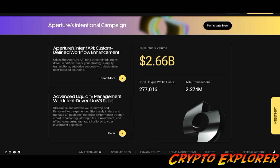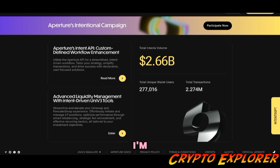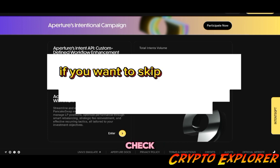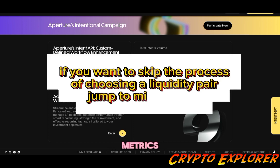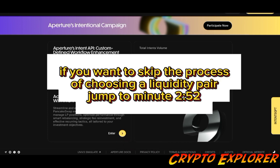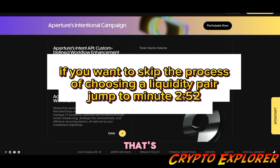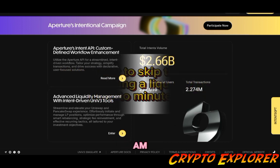Which pair am I going to provide liquidity for? You might be wondering that yourself. So what I'm going to do is go on Uniswap and check the metrics for the most traded tokens because more volume means more fees.